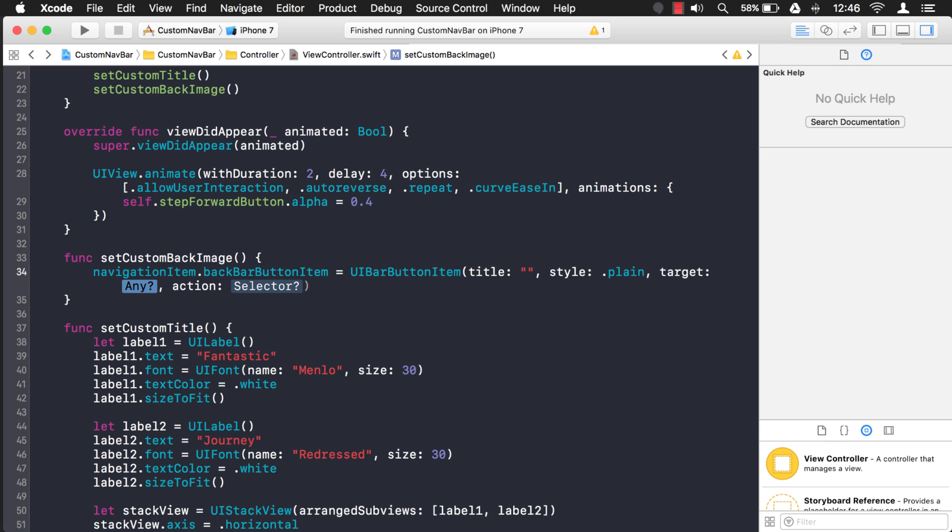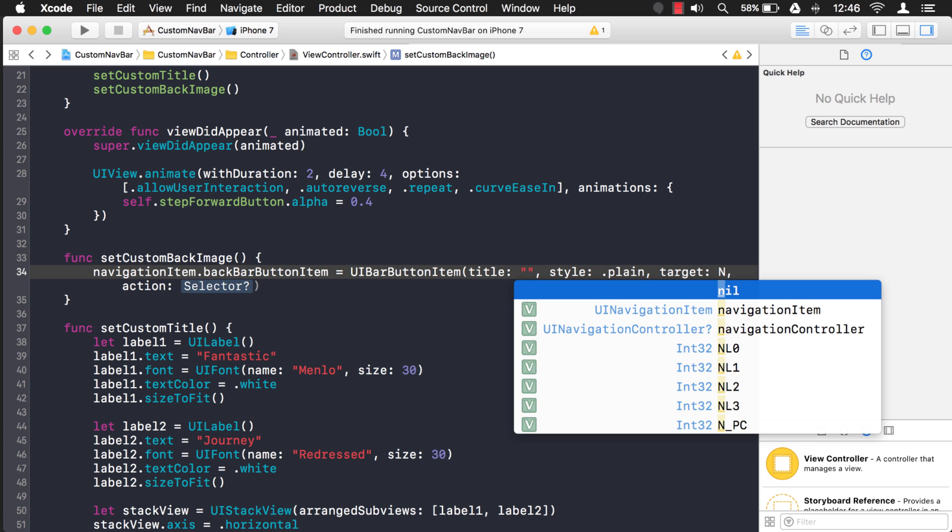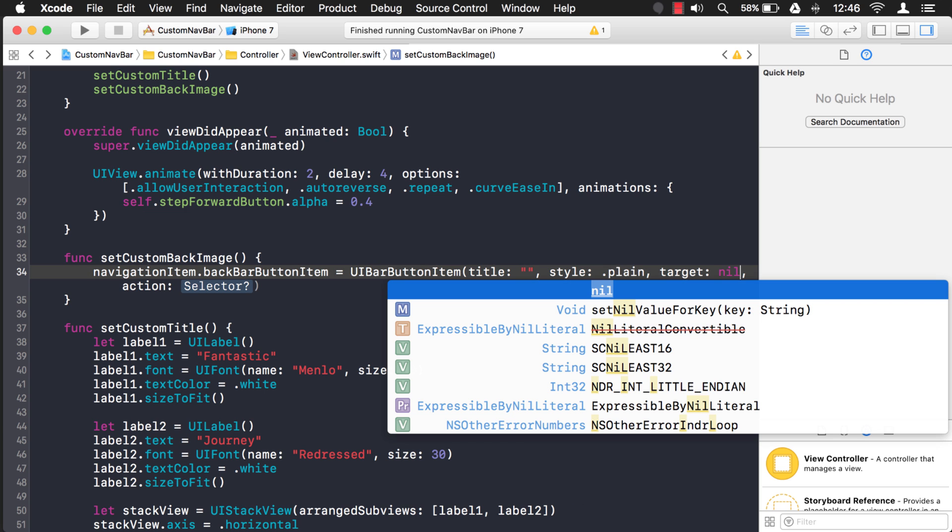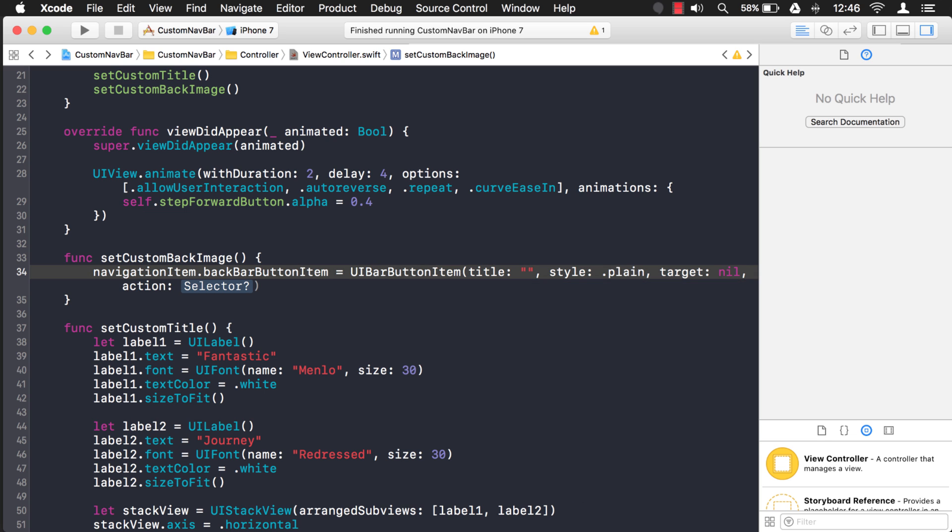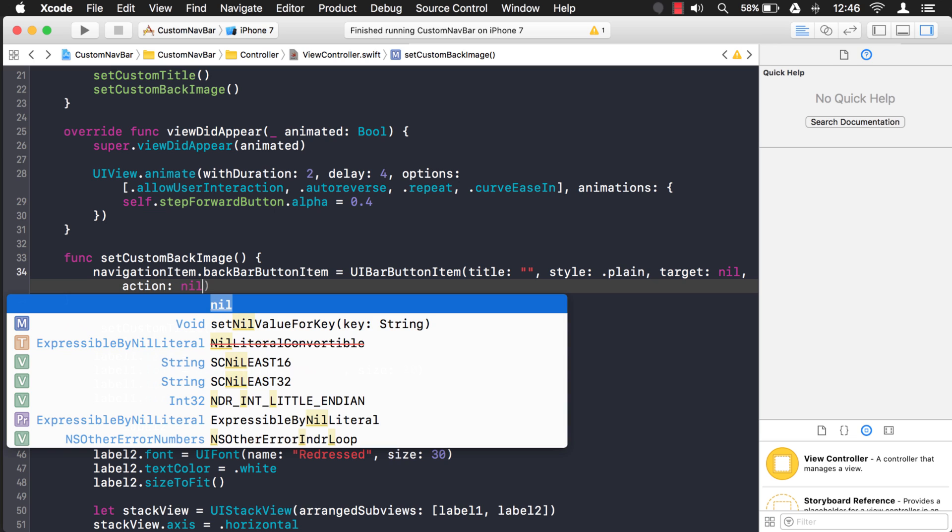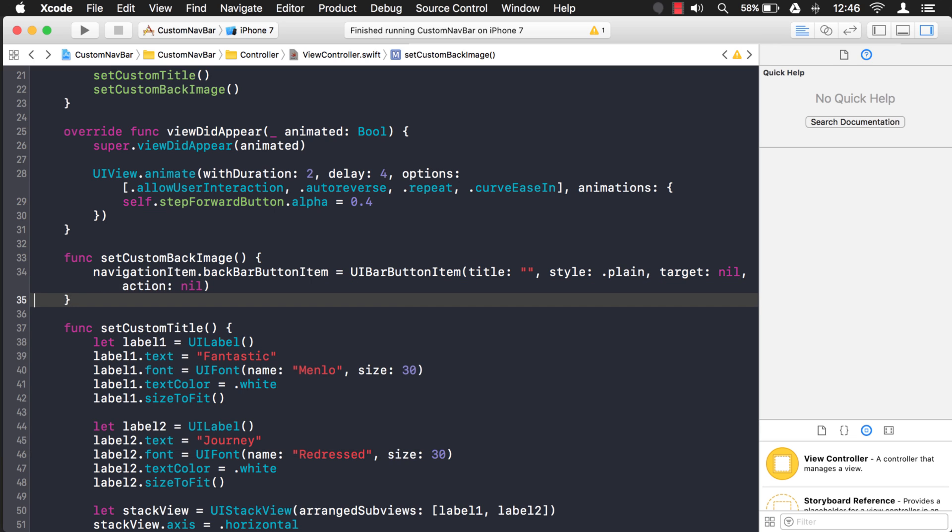Now when we tap it, we don't want anything to happen. We just want the default action to happen. So we're just going to set these to nil - the target and action. No special actions to happen. And let's run that and see how it looks.